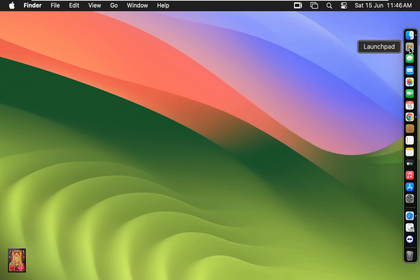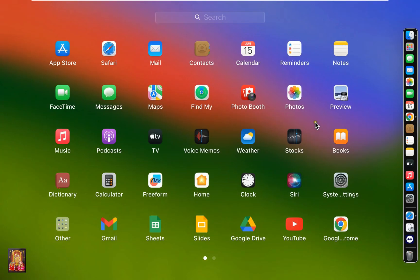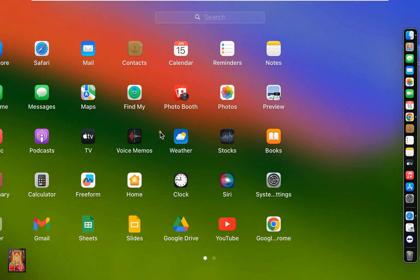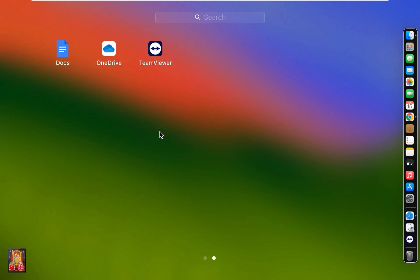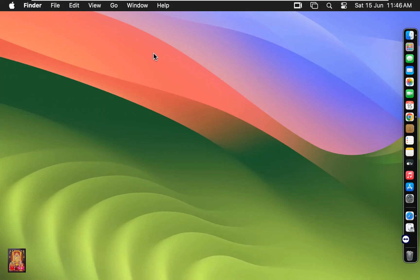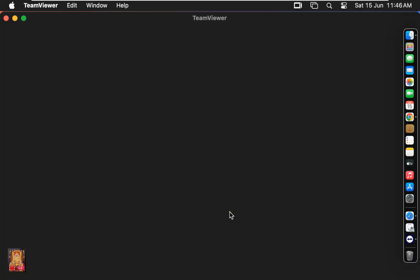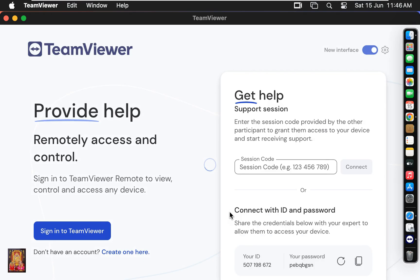Click launchpad. Click TeamViewer. Now the TeamViewer is open.